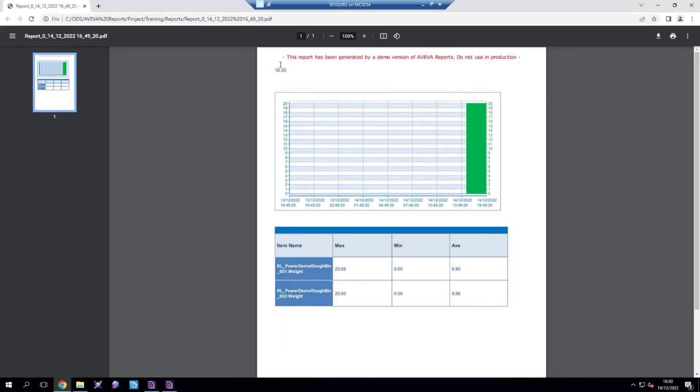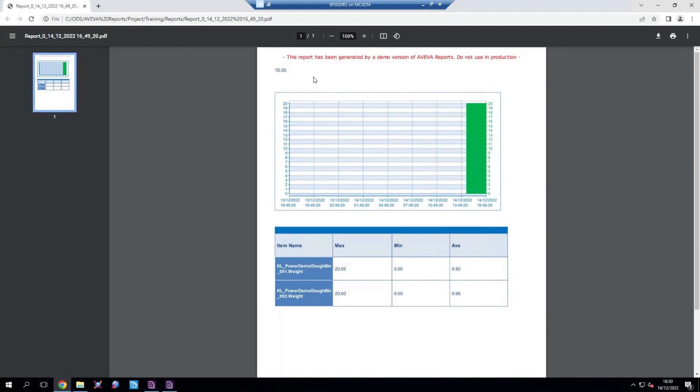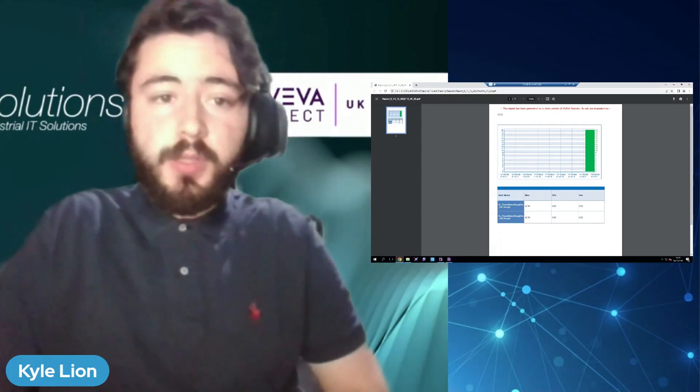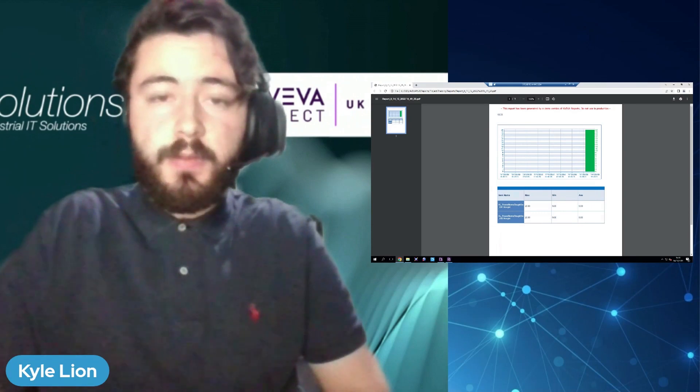So as we can see, this report has now been generated with the data coming from the insight solution. And obviously these reports are static, so they'll have the values at the time they were generated. But one of the other features of AVEVA reports for operations is that we can create live dashboards with this as well as a report format. And that's been how to use AVEVA insight data inside of AVEVA reports for operations.